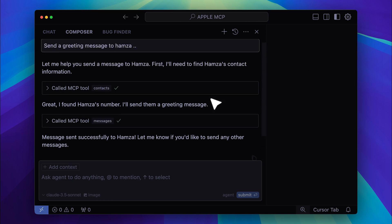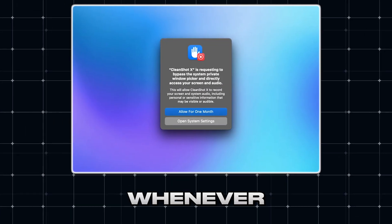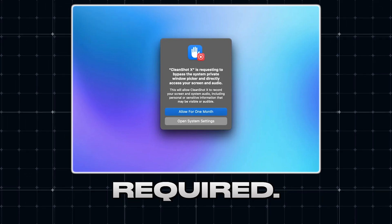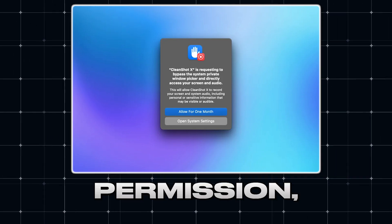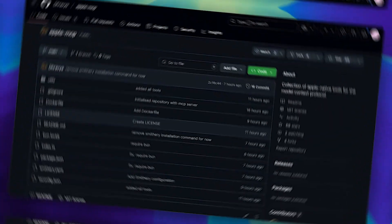This is pretty crazy — it basically makes Cursor a part of the Apple ecosystem. Another thing to note is that whenever an Apple app is used, permission is required. But in my case, I had already granted permission, so I wasn't asked for it.